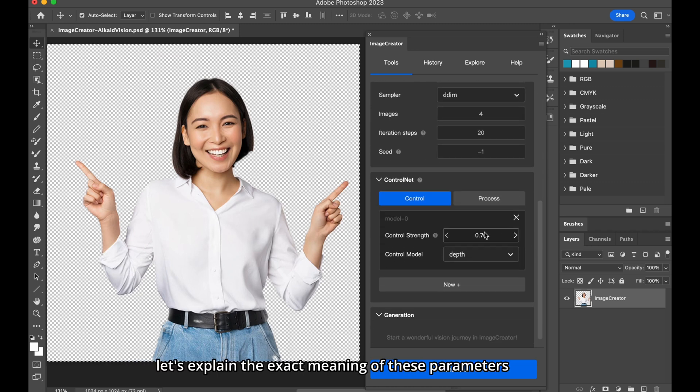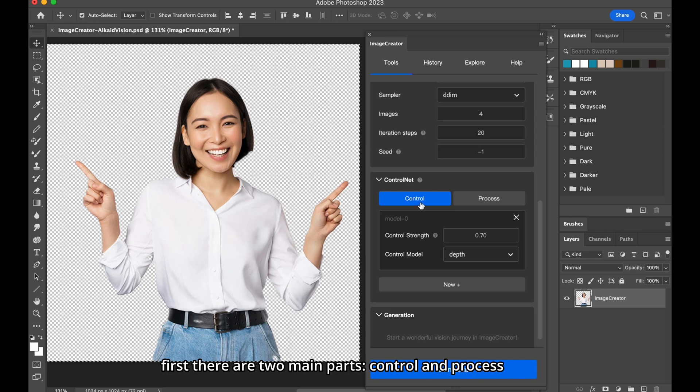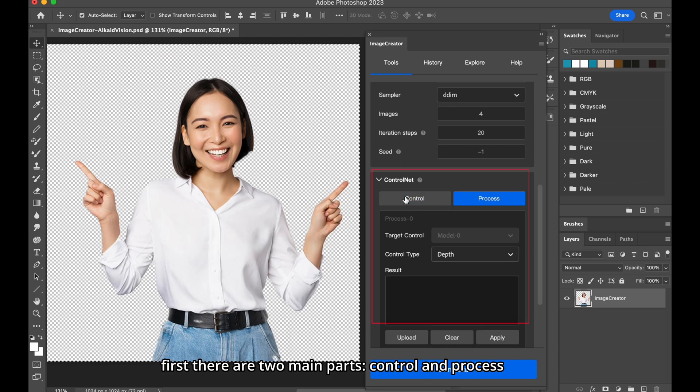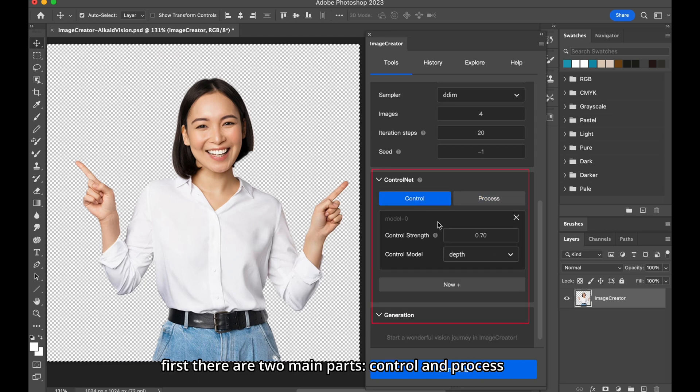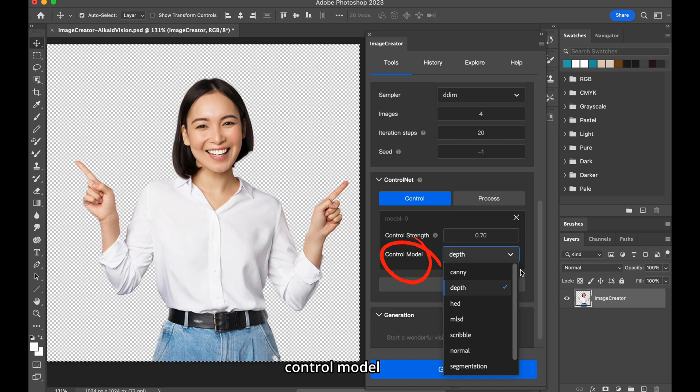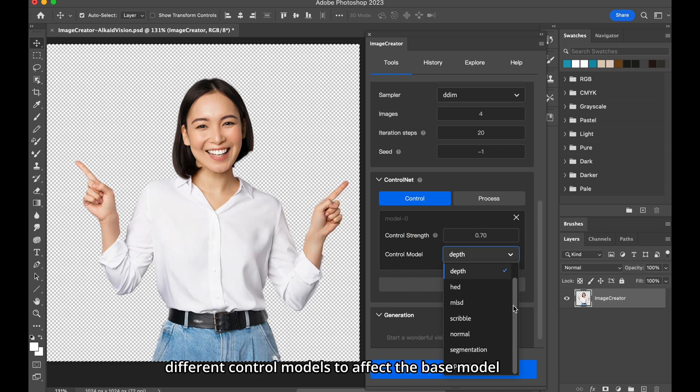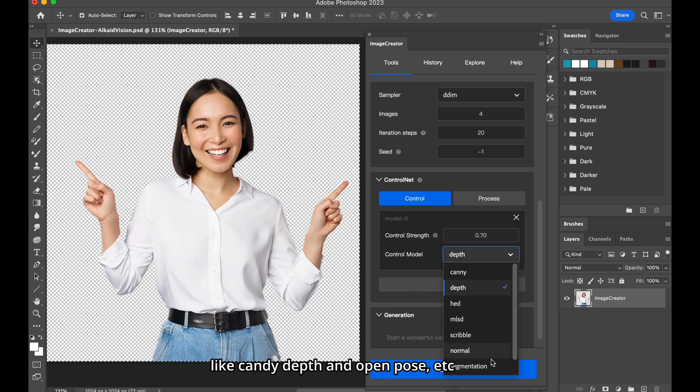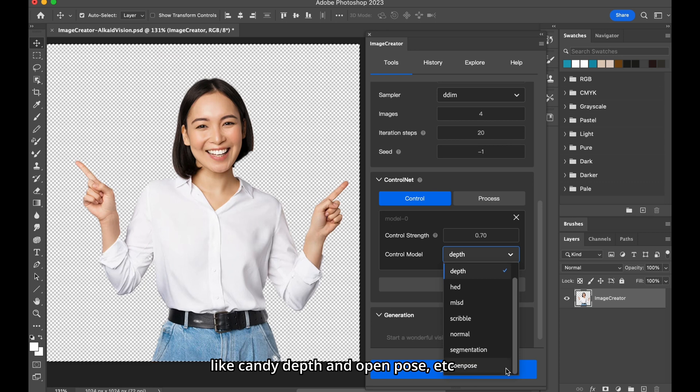Let's explain the exact meaning of these parameters first. There are two main parts, Control and Process. Control Model, you can choose different control models to affect the base model, like canny, depth, and open pose.